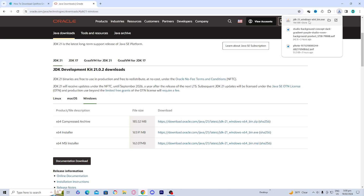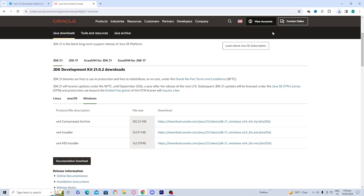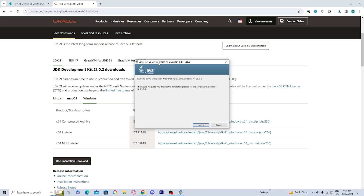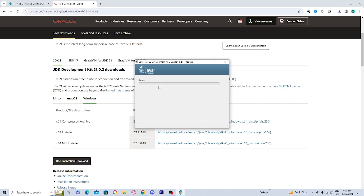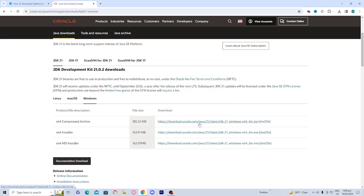The next thing you want to do is open up the Java installer. Eventually you should see the setup screen — go ahead and press Next, then press Next again, and it is going to start downloading Java onto your device. Eventually you should see that Java has successfully been installed, so go ahead and press Close.